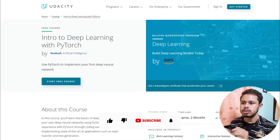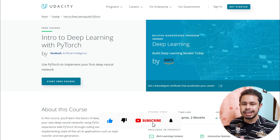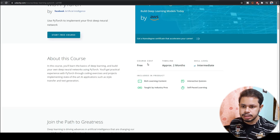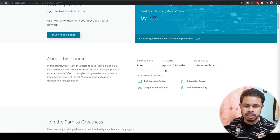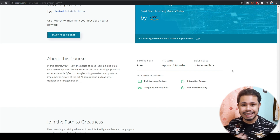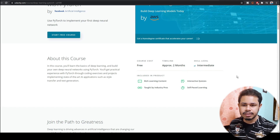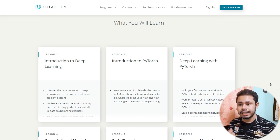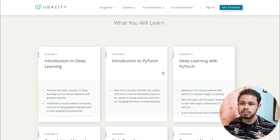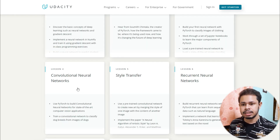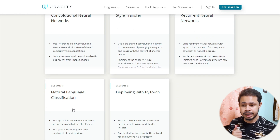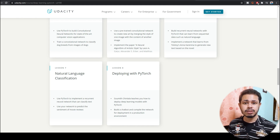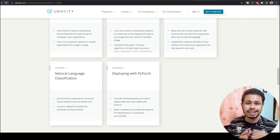For example, I've opened 'Intro to Deep Learning using PyTorch' and this course is from Facebook AI. It's free, with an approximate timeline of two months — though you can cover it in less than a month. The skill level required is just intermediate. You'll learn intro to deep learning, deep learning with PyTorch, CNN, style transfer, RNN, natural language classification, and deploying with PyTorch. For all courses, you need to build a project, which helps you understand how things actually work in the industry.